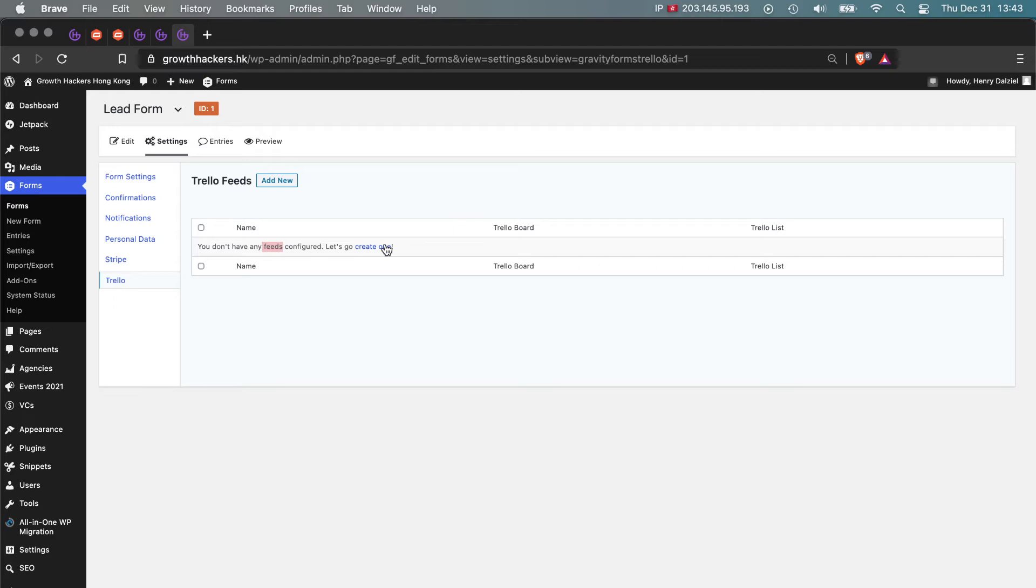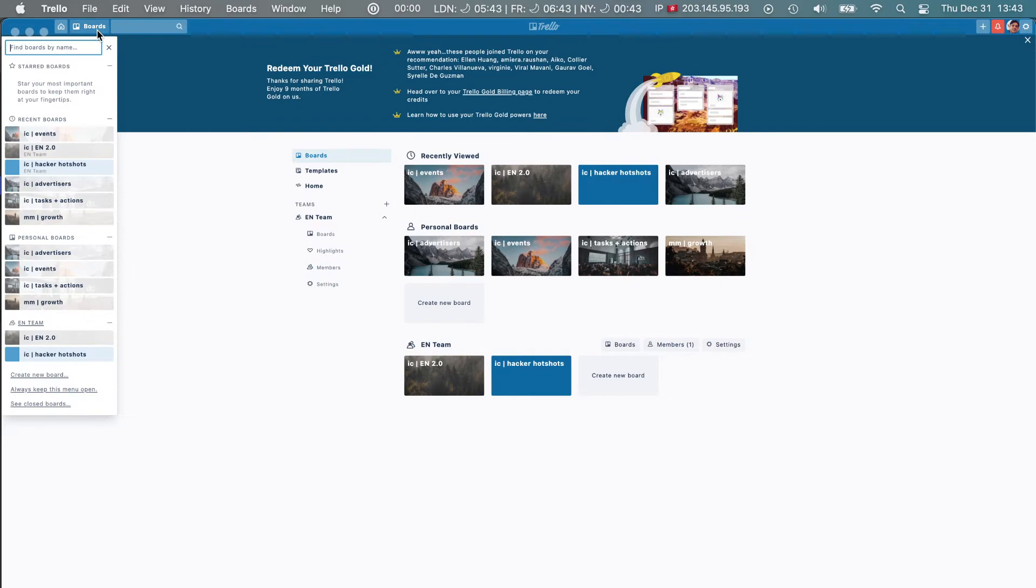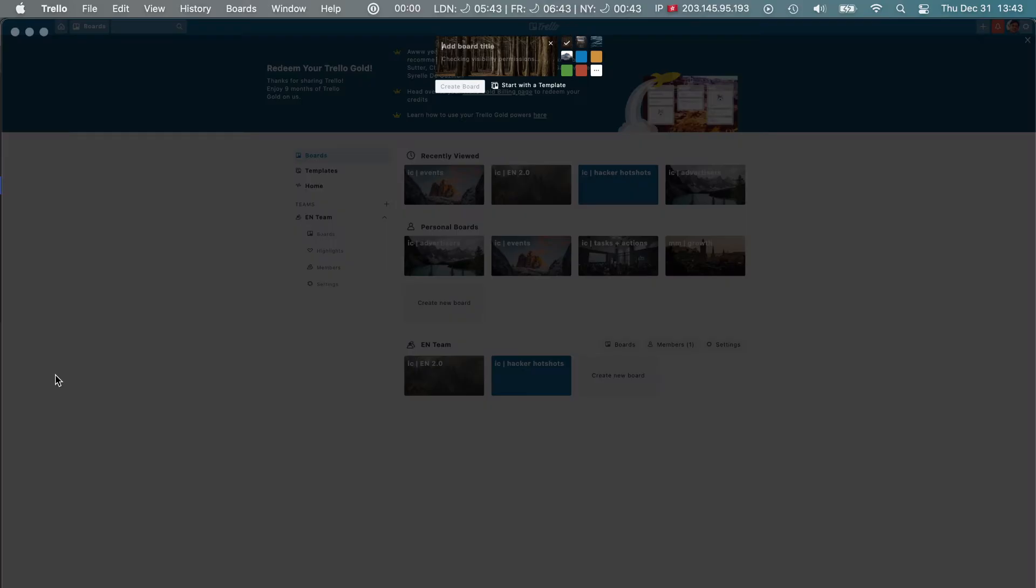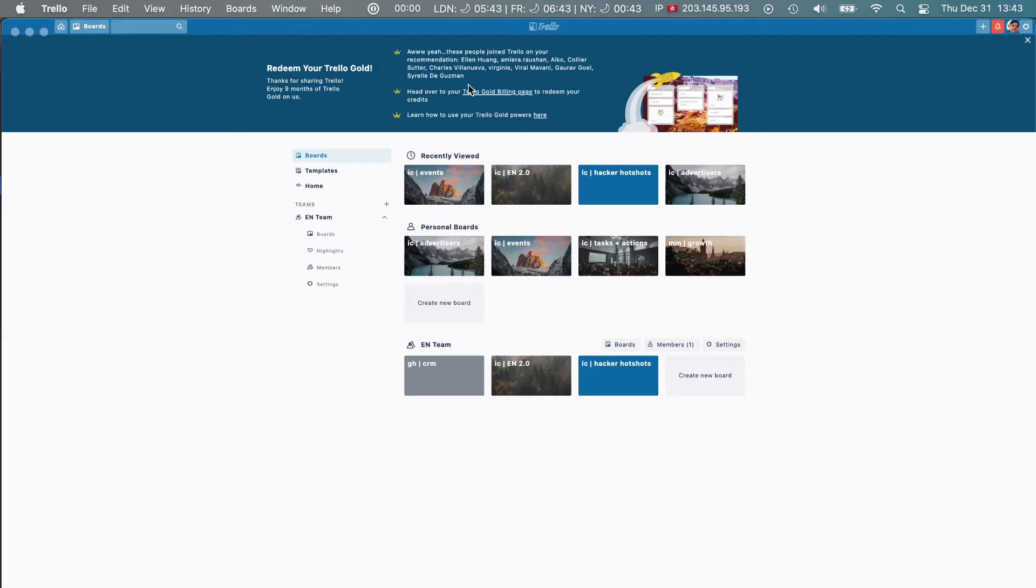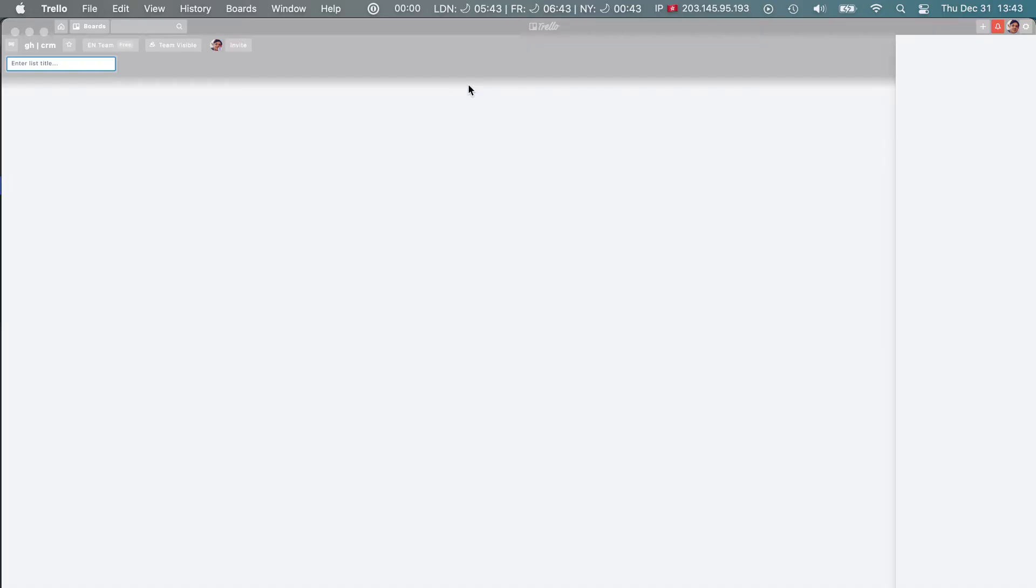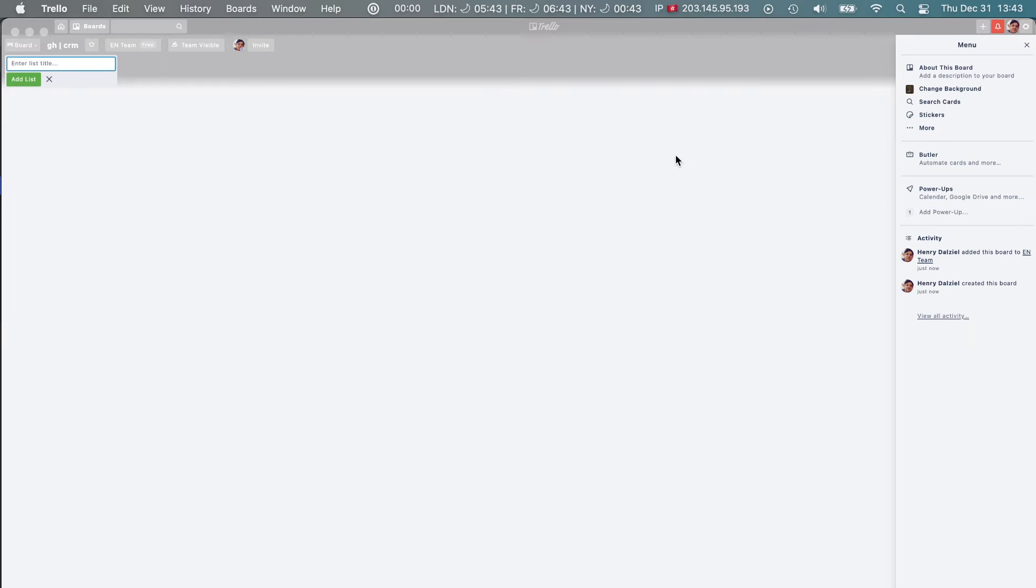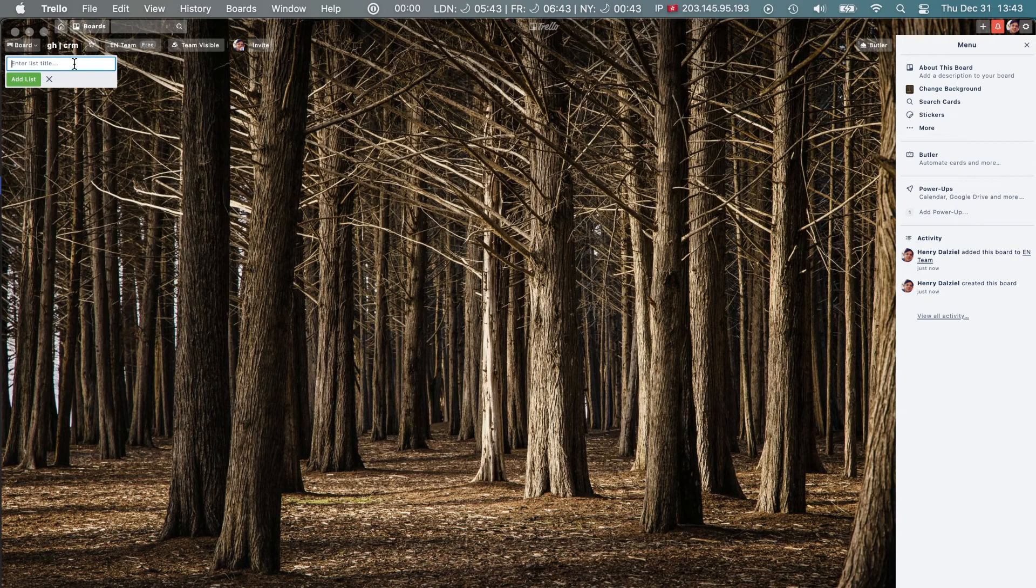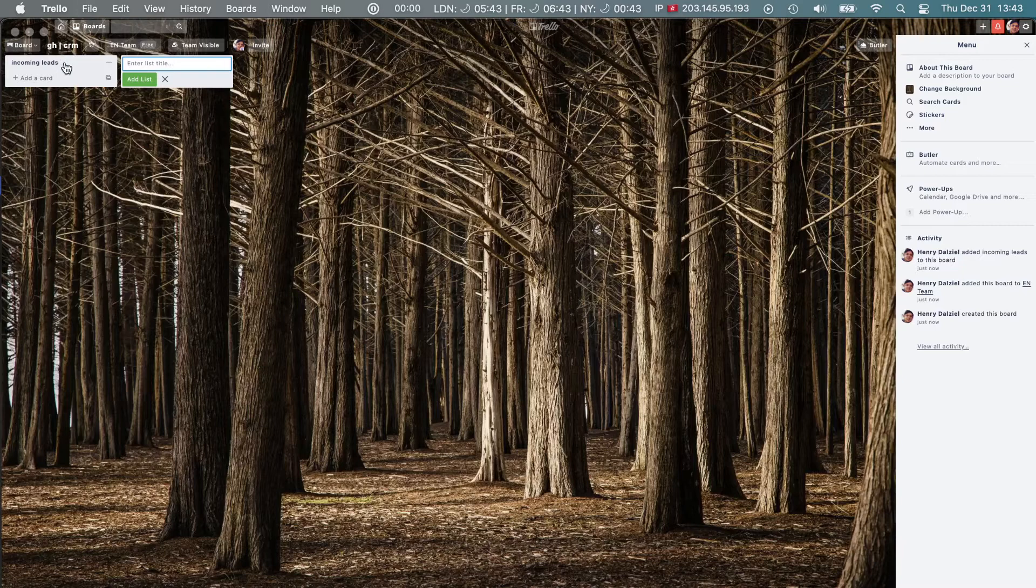So go to Trello and go ahead and create the board, which we can do together right now. I'm going to call mine CRM. Simple as that. There you are, a completely blank Trello board. Then we'll call this incoming leads. That's that board now created.